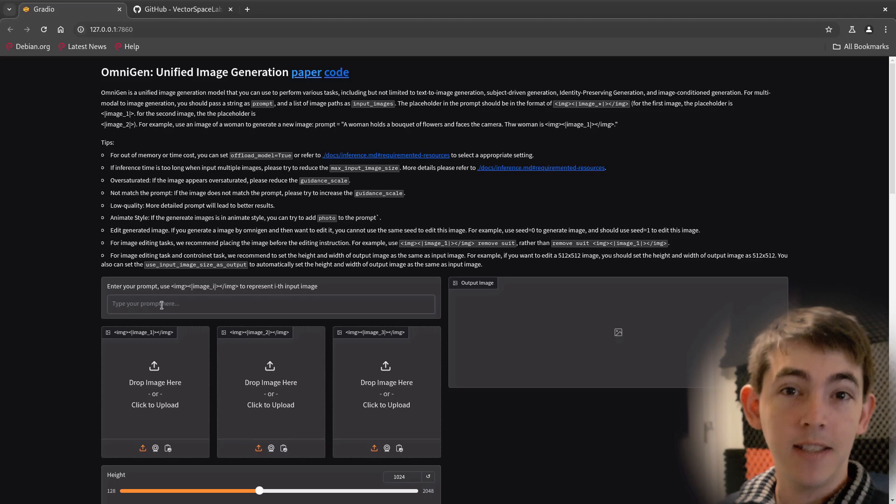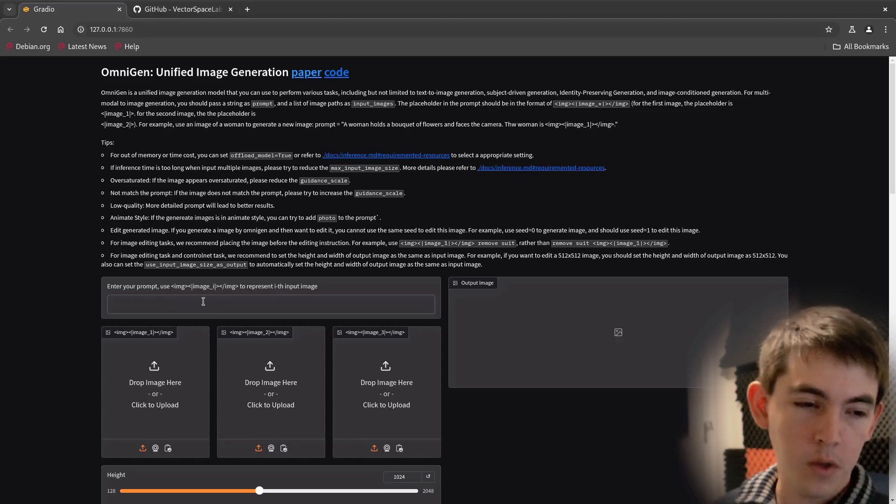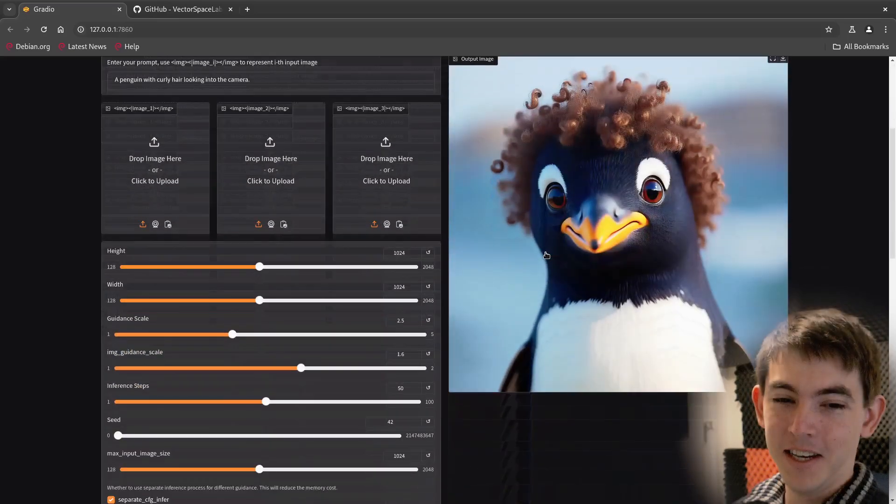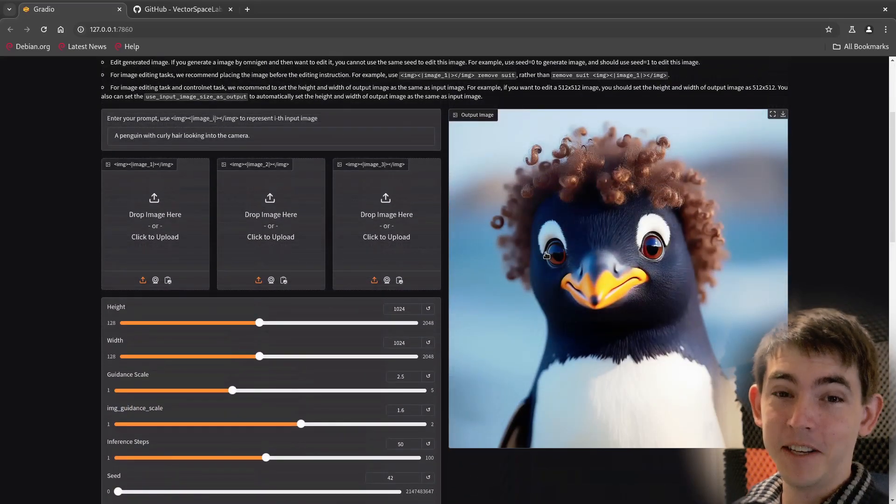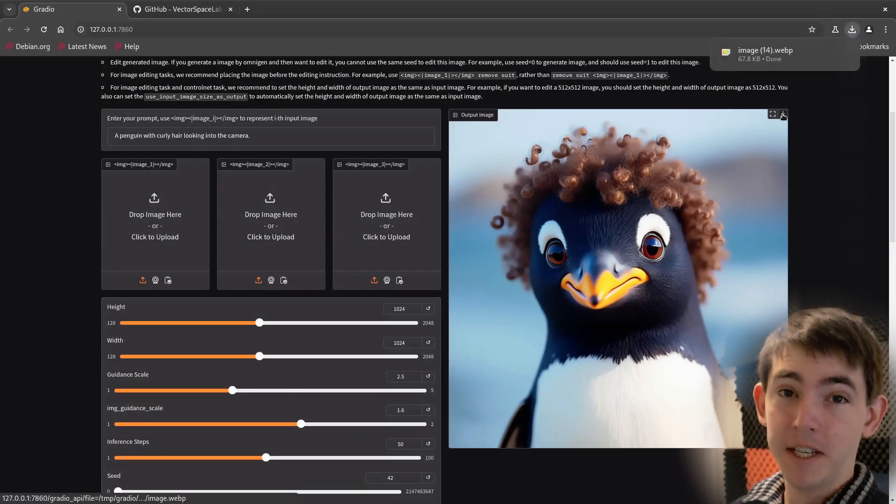To get started, let's test out its image generation capability. A penguin with curly hair looking into the camera. Okay, that's pretty good. Let's download it and see if we can edit it.